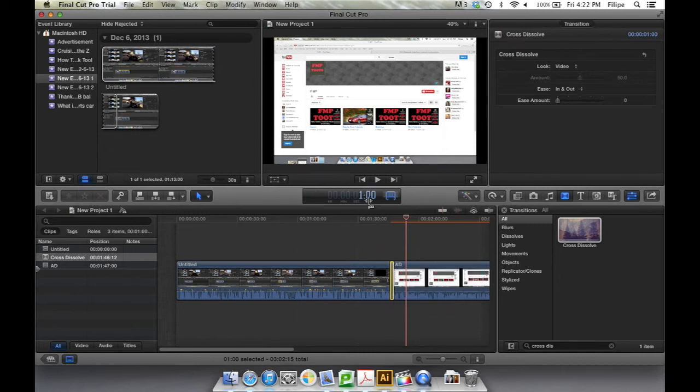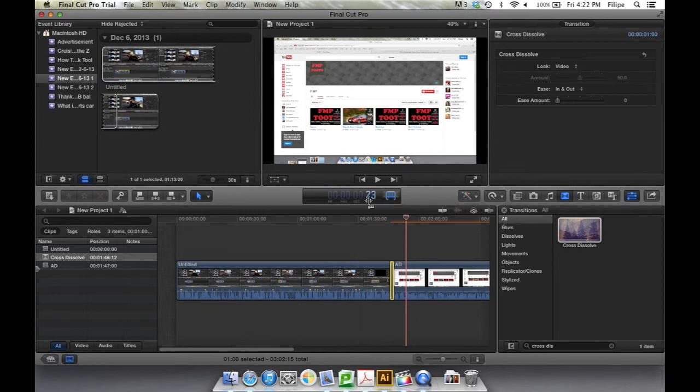Then, simply go ahead and type in a number. So, say you want it to go for 230 frames, and then hit Enter.